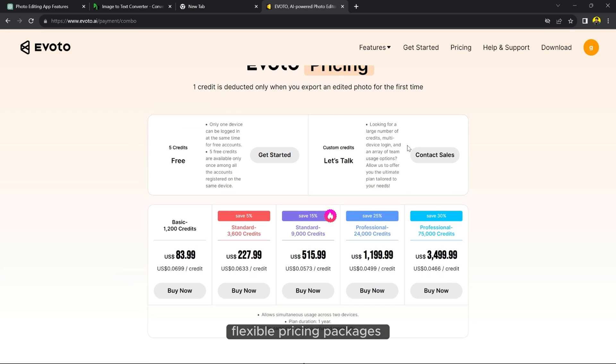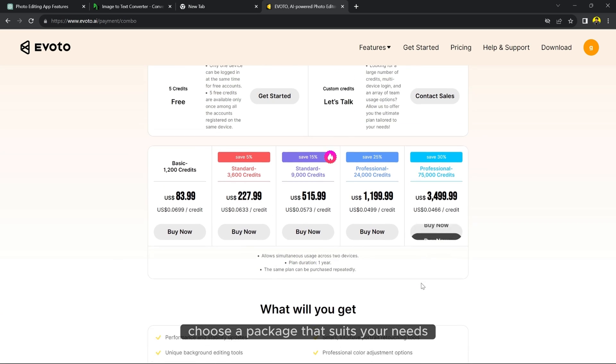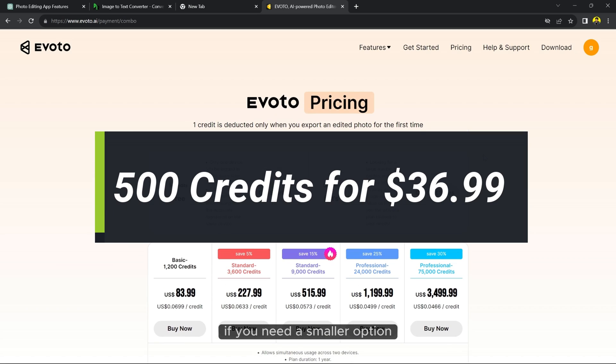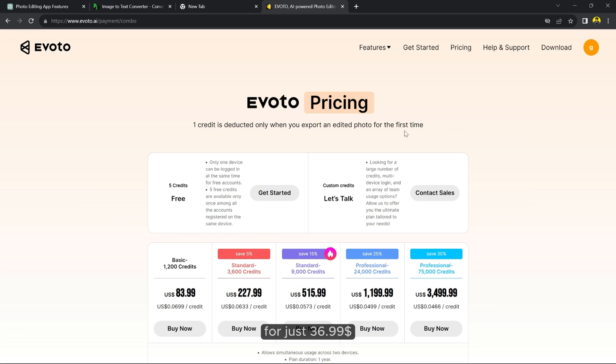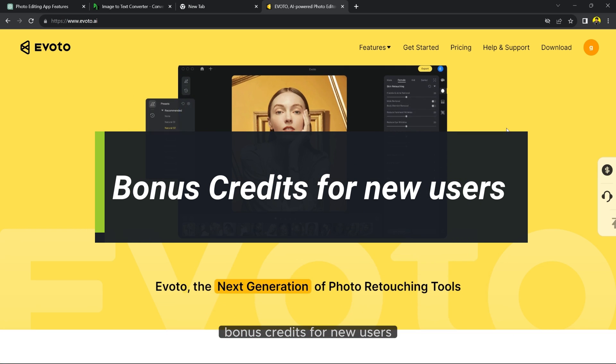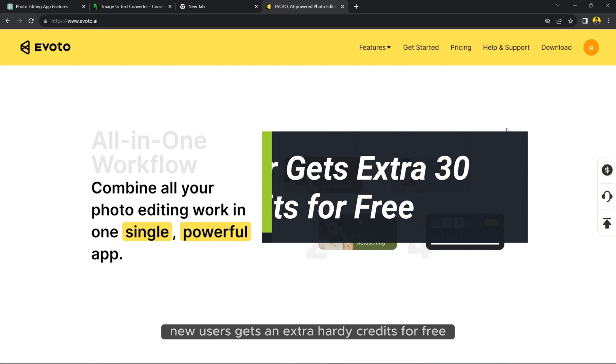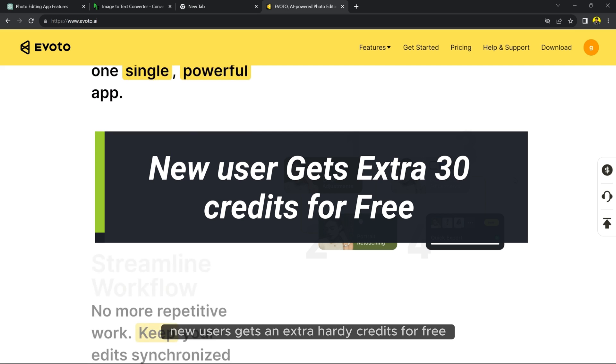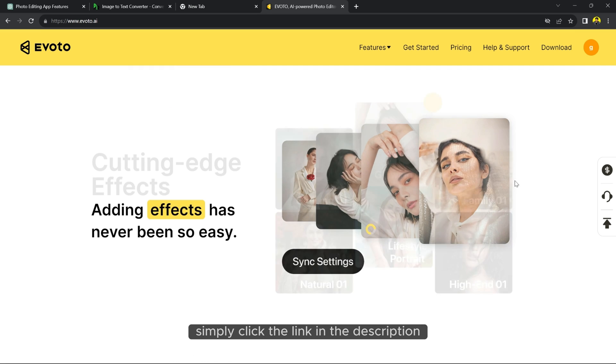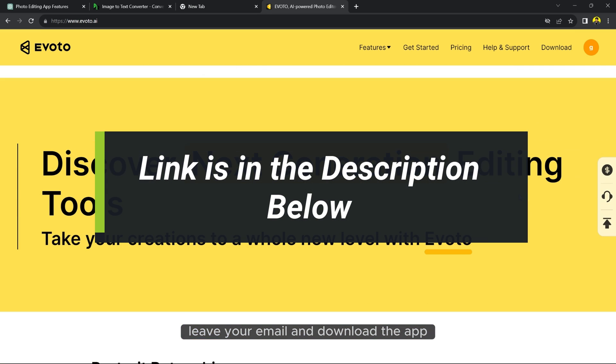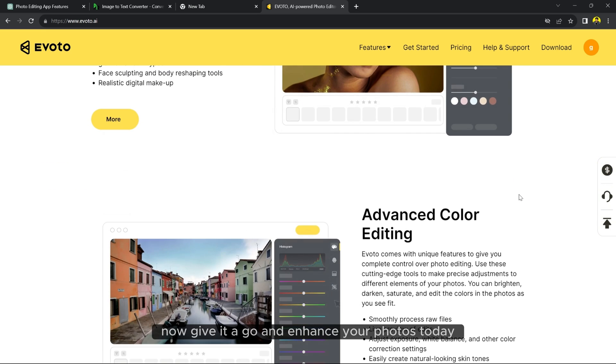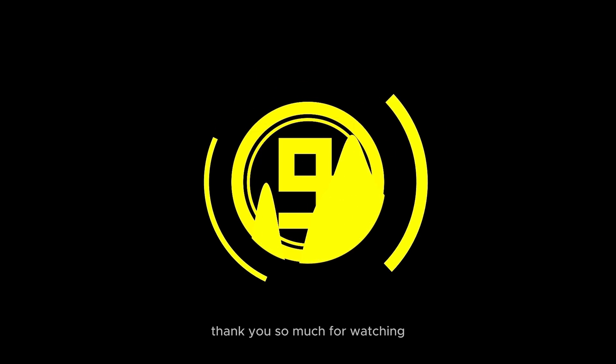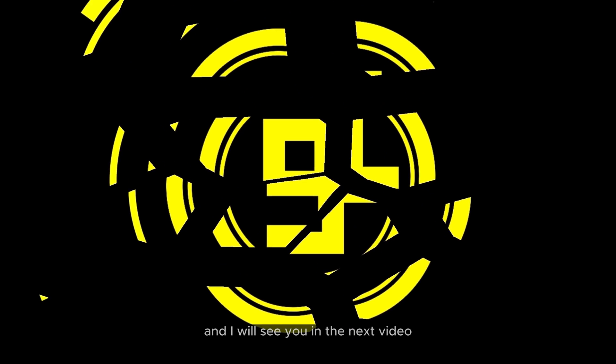Flexible pricing packages. Starting from 1200 credits, choose a package that suits your needs. If you need a smaller option, there is a 500 credits package for just $36.99. Check out the link in the description to purchase. Bonus credits for new users. New users get an extra 30 credits for free to give it a try. Simply click the link in the description, leave your email and download the app now. Give it a go and enhance your photos today. Thank you so much for watching and I will see you in the next video.